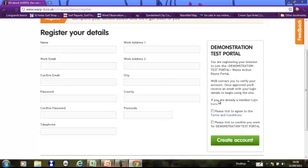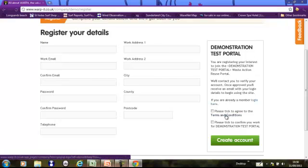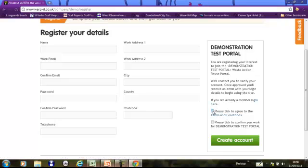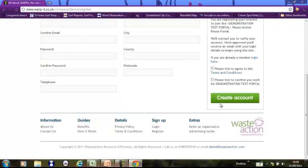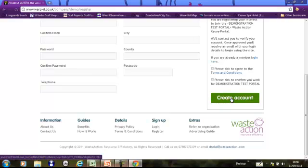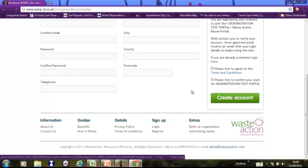Fill these details in. Read the terms and conditions, agree to those, and then also confirm that you work in that particular organization. This is demonstration test portal. Yours will be the name of your organization. And then you create an account. What happens then is you get sent an email which gives you further instructions.